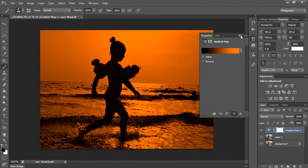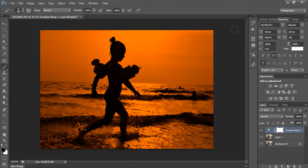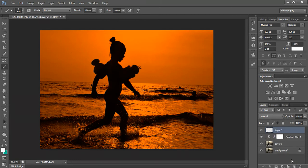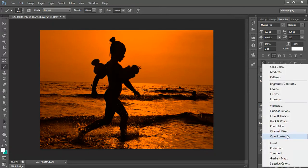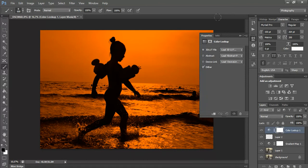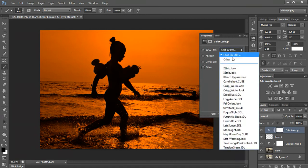Don't worry, the picture is not going to remain like this — this is just the first step. We're going to go further and create a new layer and use the second effect, Color Lookup, which is going to bring you closer to what you need for a silhouette picture. This is the effect I use on absolutely every single picture. For Color Lookup, you're going to go to the first list and we will work today with Crisp Warm.